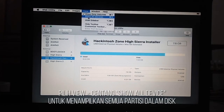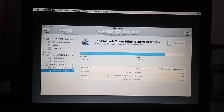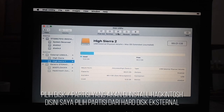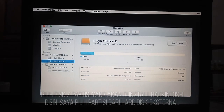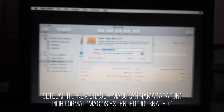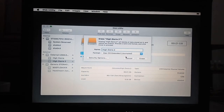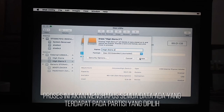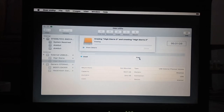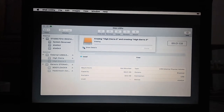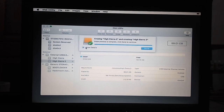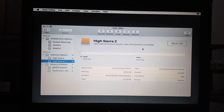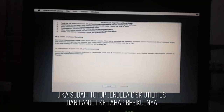Check 'Show all devices' in the View menu. Select which partition to install on. Erase the partition and name it according to your wishes. Select Format Mac OS Extended — note this process will delete all data on the selected partition. When done, close the disk utility window and continue to the next step.